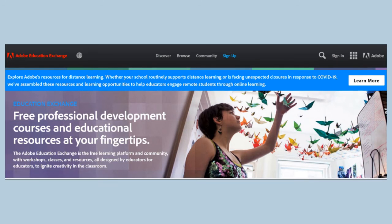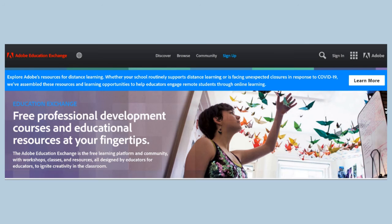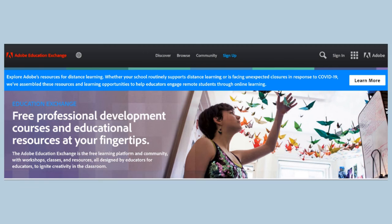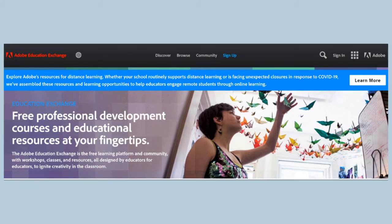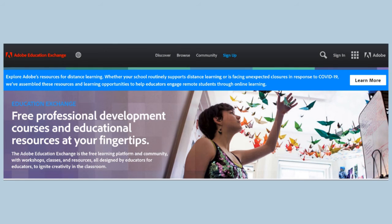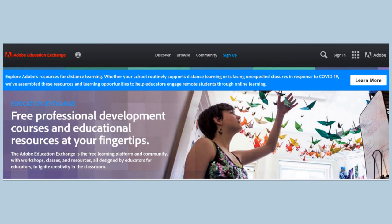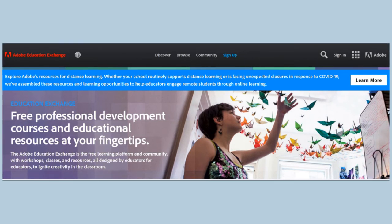And once you sign in, there are so many training courses you can do from a couple of hours right through to quite a few days over a number of weeks or months. Well worth doing and certainly underpinning so much of the Adobe Rush and Adobe Spark training that I'm providing.